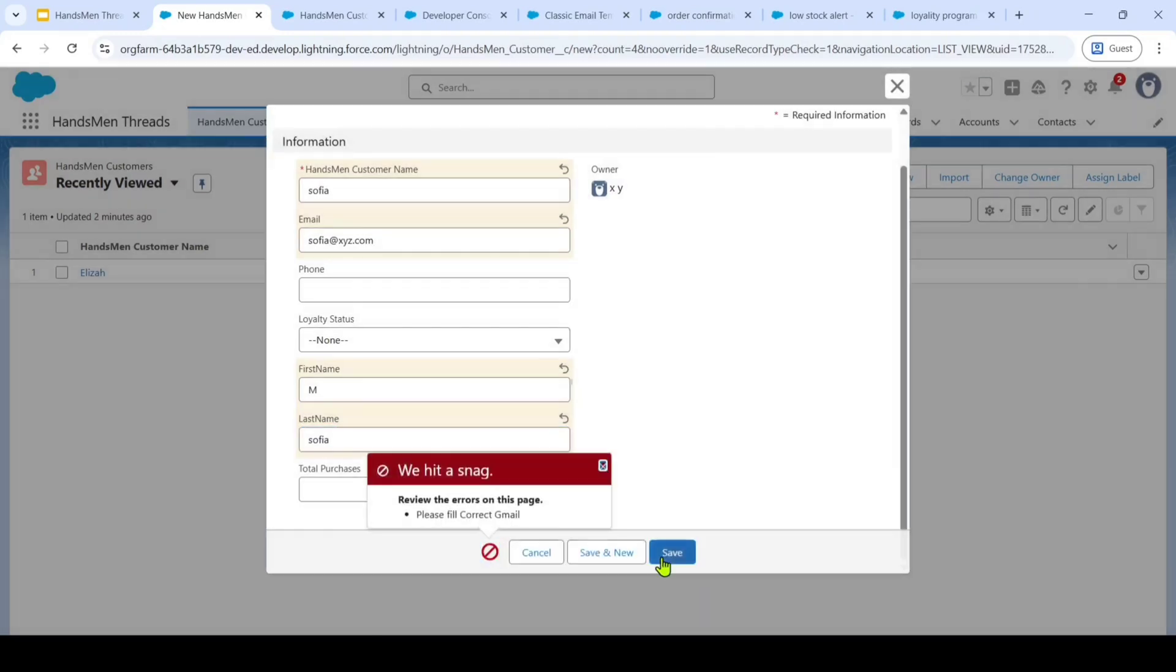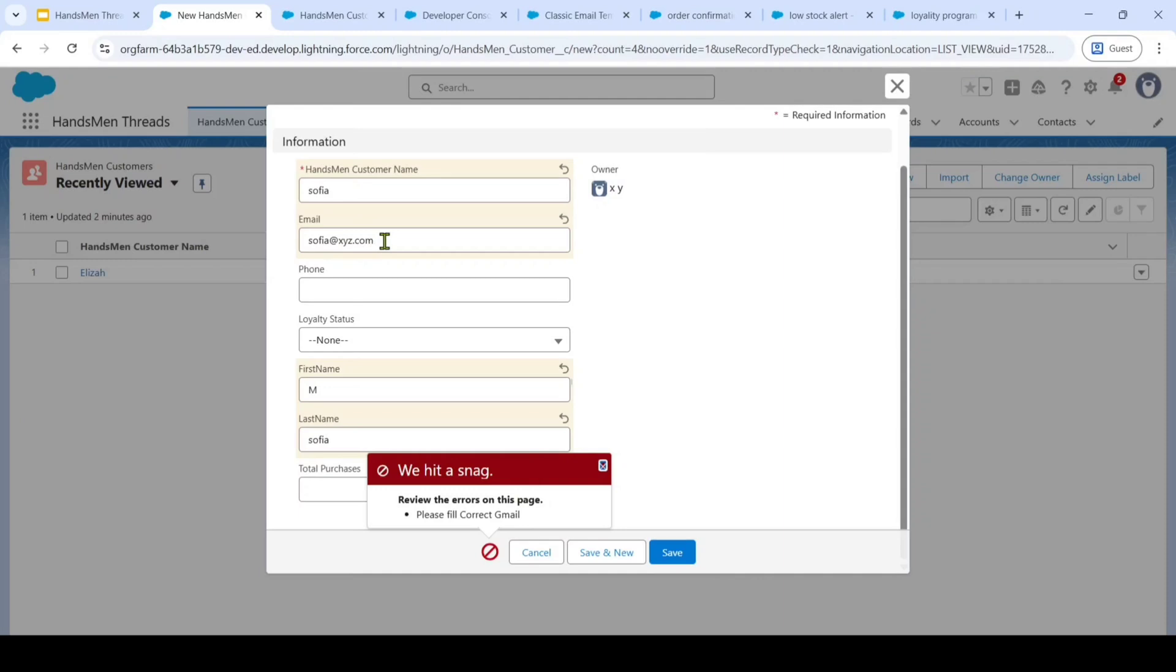So here we can see an error message. Please fill current Gmail. Because we added an email validation rule to ensure that email address should definitely contain gmail.com.